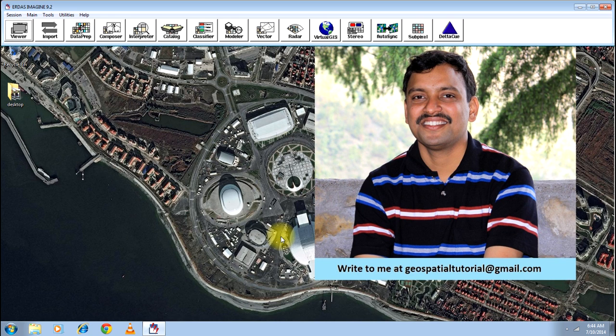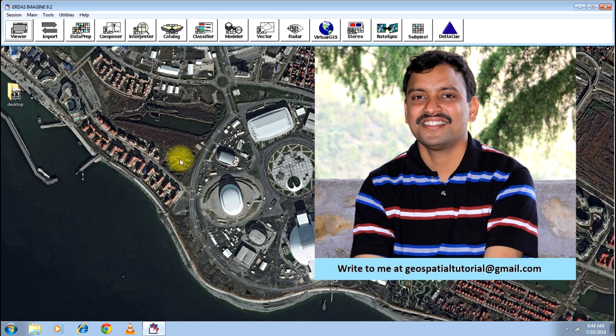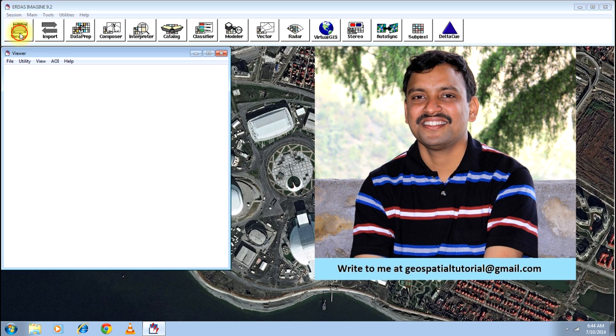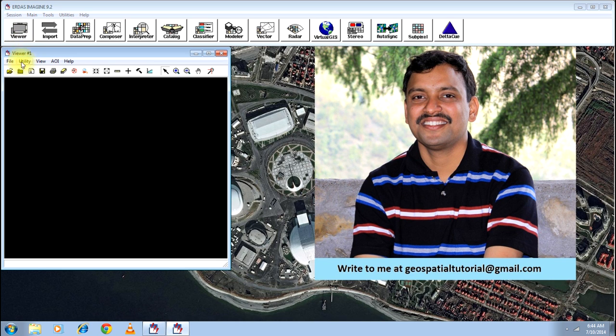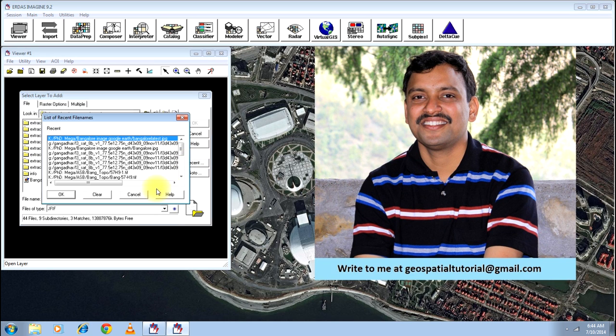So for the use of geospatial analysis, every image should be georeferenced. Today I'll teach you how to georeference a non-georeferenced image. There are two techniques I'll be teaching you—one now and another one later.